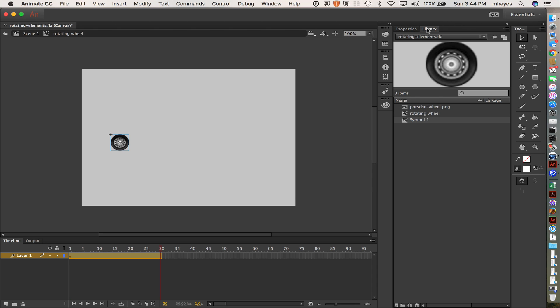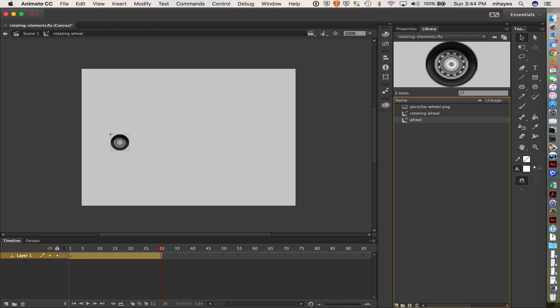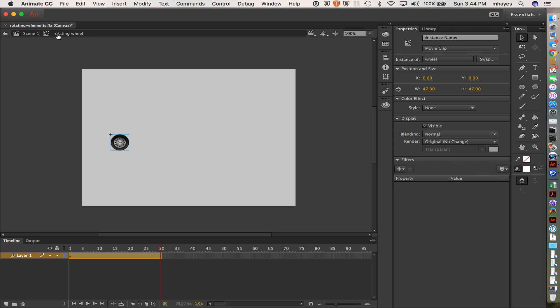And if I look in my library, you see that it has named it symbol one. So I'm just going to go call this wheel. Okay. Now I am still working in the rotating wheel here.